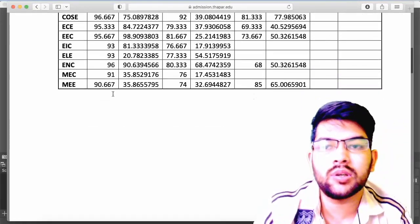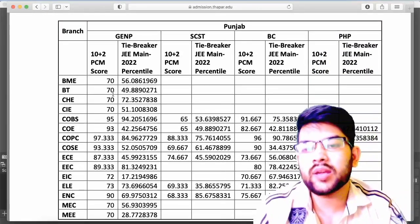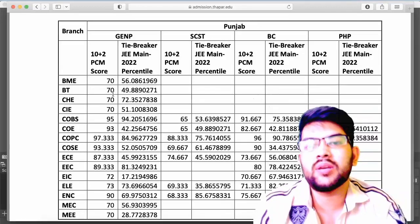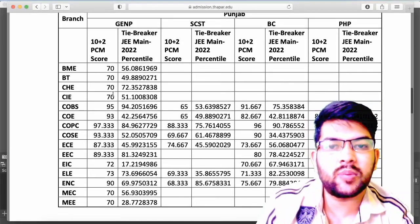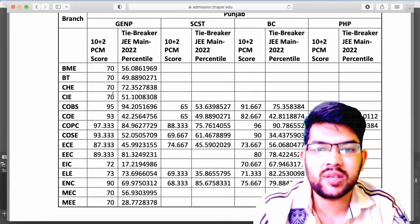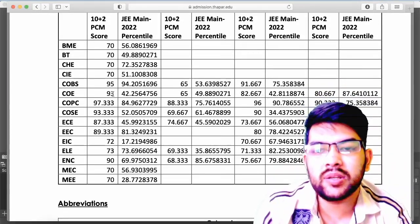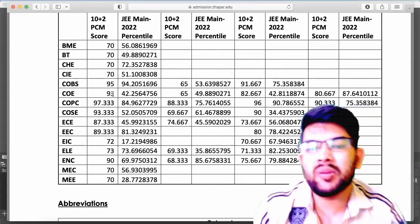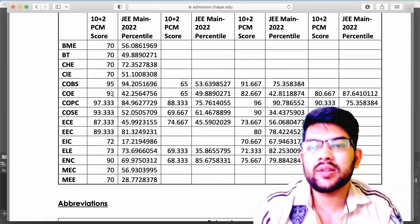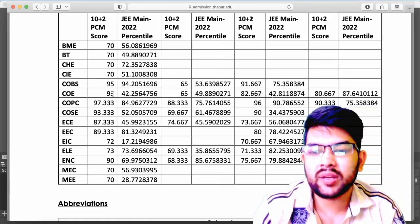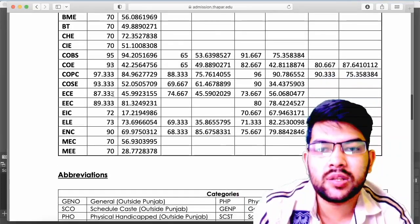Now for home state Punjab students, the highest cutoff is again for Patiala campus computer science at 97.33 — a slight benefit since you get in at 97 only. Information is available for all categories: General, SC, ST, BC (OBC), and physically handicapped. Other branches are available at very low marks — biotechnology, chemical, and mechanical are available at 70 marks for home state and SC/ST students.